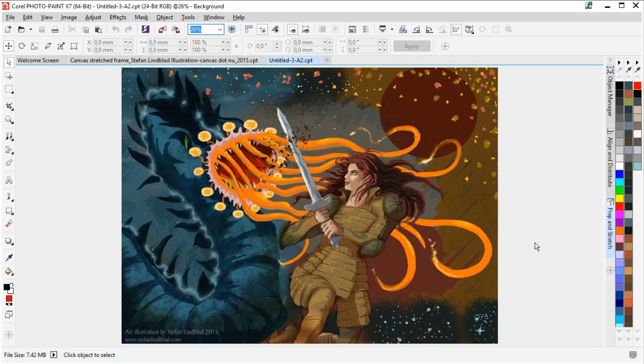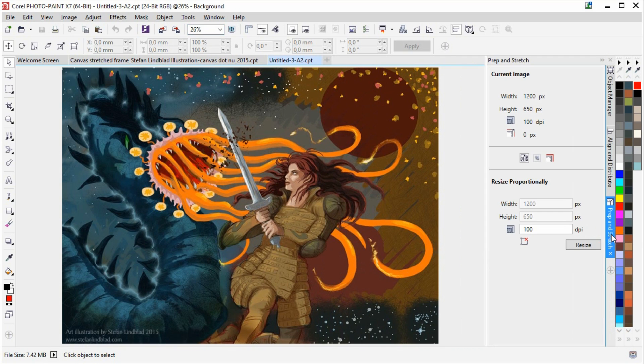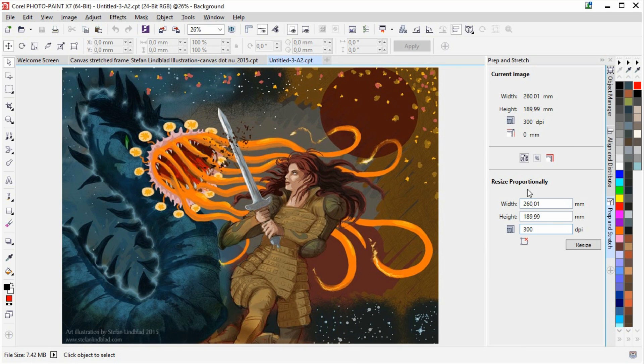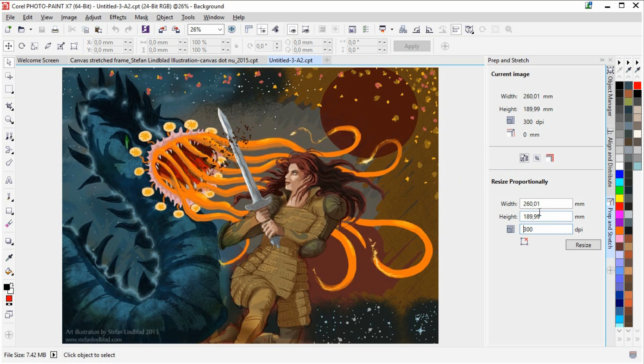So what we do now is to open the Pep and Stretch docker and we click the resize image proportionally button.